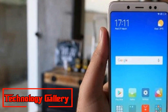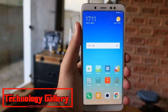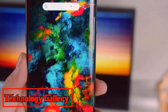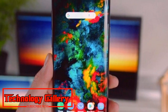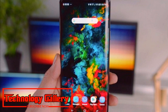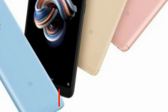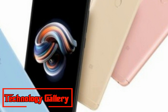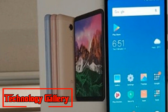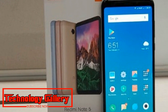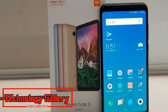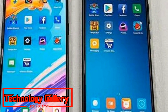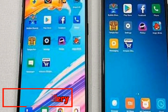Manu Kumar Jain, Xiaomi's Global Vice President and Managing Director for India, declared this on Twitter. The organization has been revealing the ROM to different gadgets comprehensively. Xiaomi is currently anticipated to send Android 9.0 Pie-based MIUI 10 worldwide beta program for the Redmi Note 5 Pro in some time.